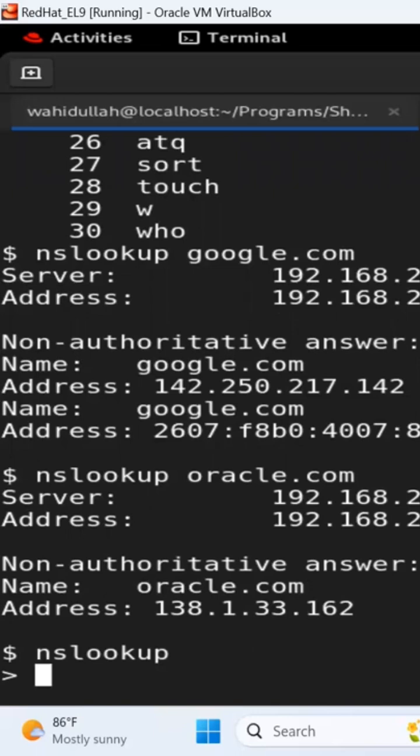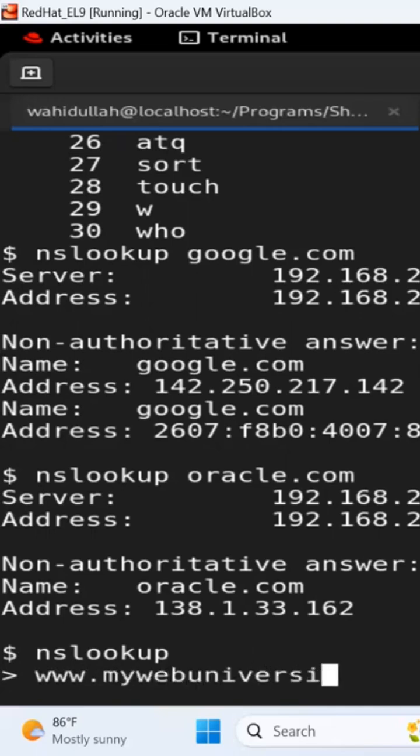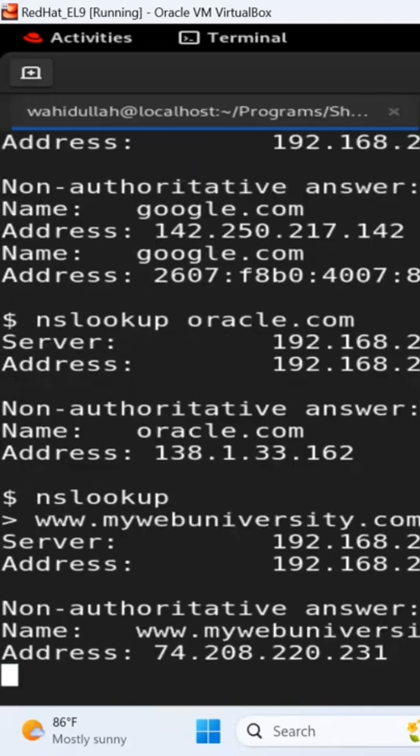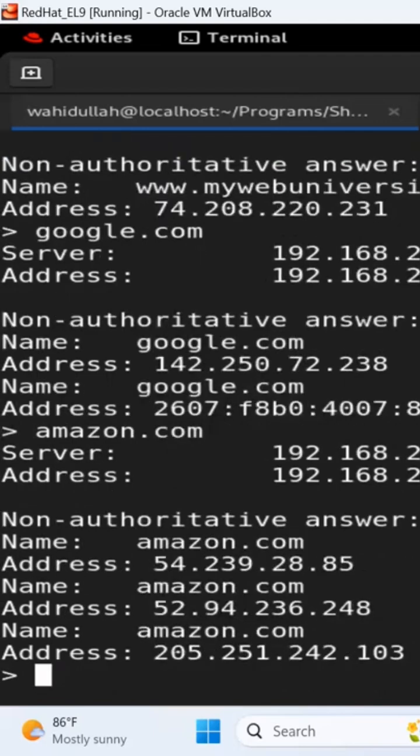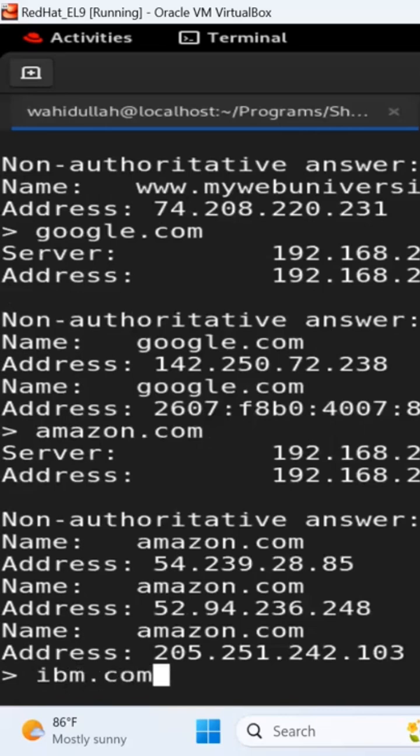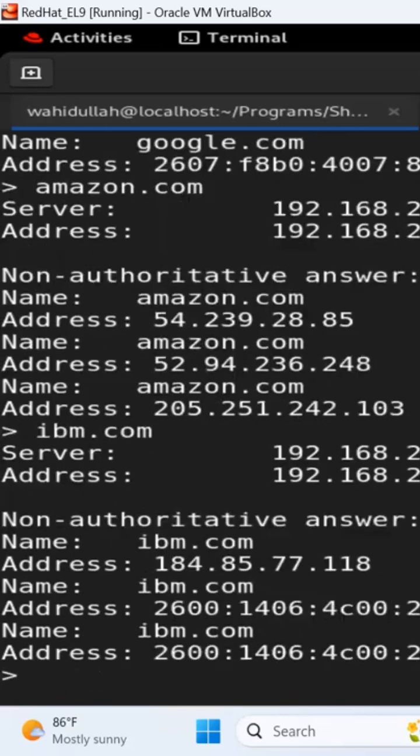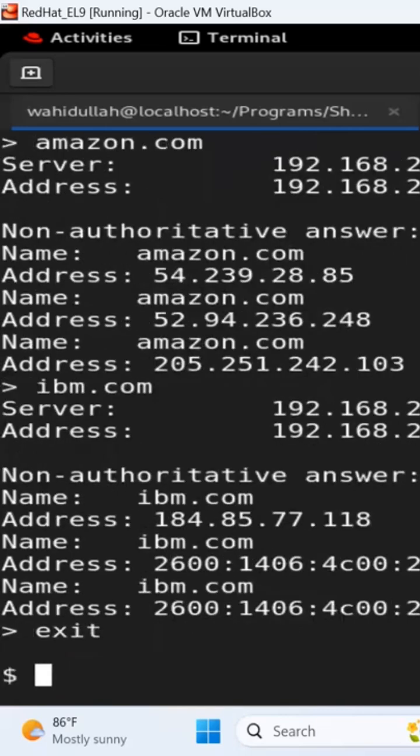into a prompt. Now you can just type in the name of the site like mywebuniversity.com, and then google.com, and then amazon.com, ibm.com, whatever you do. You search it, and then when you're done you